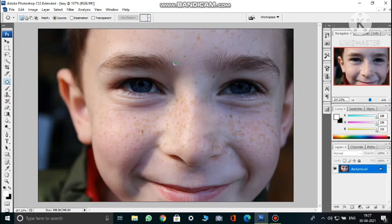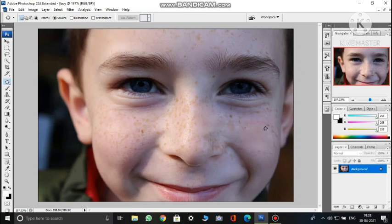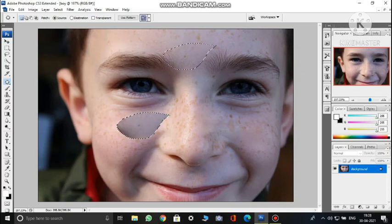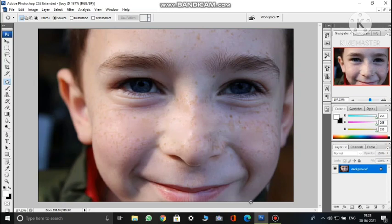Select the area you want to patch by drawing around it, then drag it to the area you want it to look like. It will be patched. To deselect, press Ctrl+D. You can see the effect. Do the same for other areas — select the area, drag it to the area you want it to match, release the mouse, and then press Ctrl+D to see the effect.